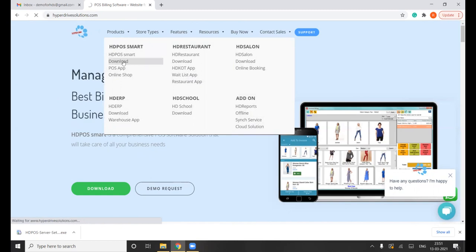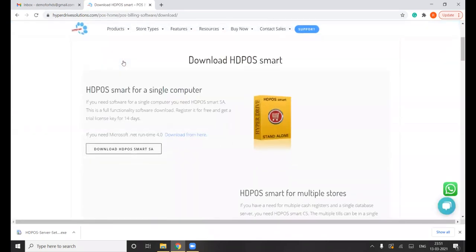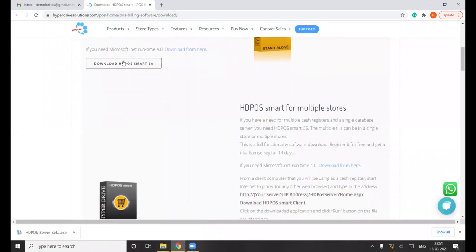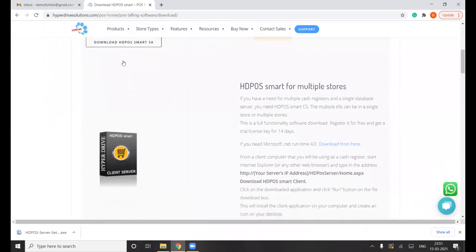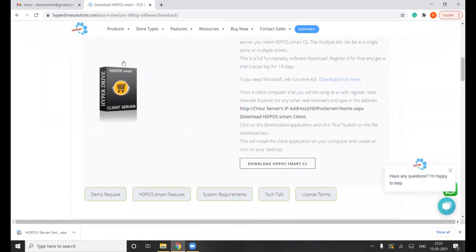Once you click on the Download option, it will take you to the download page of the HDPS smart software. The first option is the HDPS Smart single standalone application, and the second is HDPS Smart for multiple stores — that is the HDPS Smart CS version. Once you click, it will immediately start downloading the file.